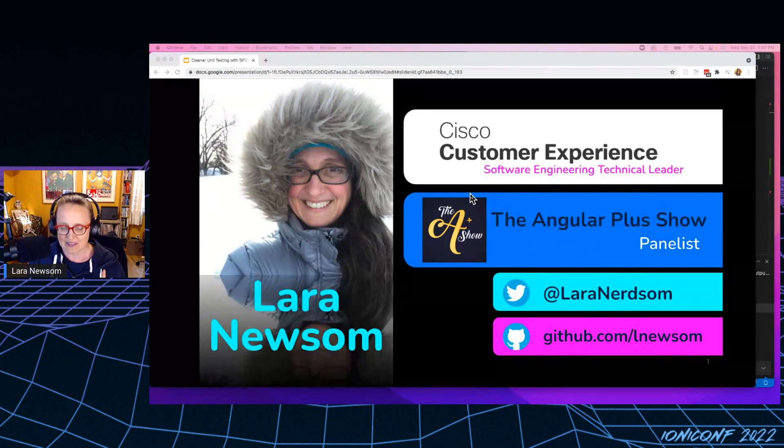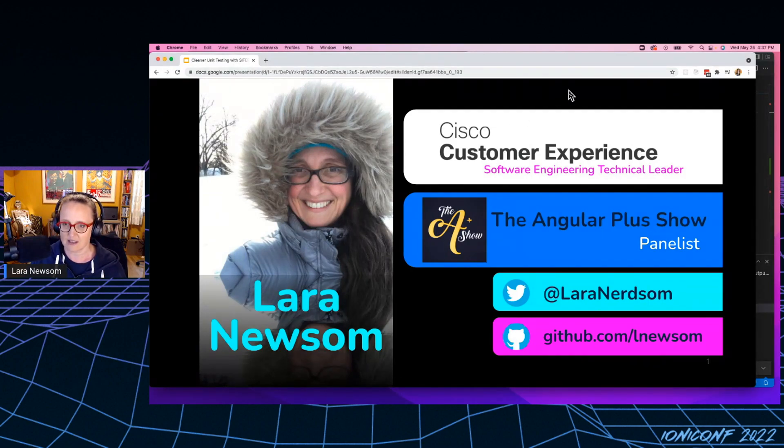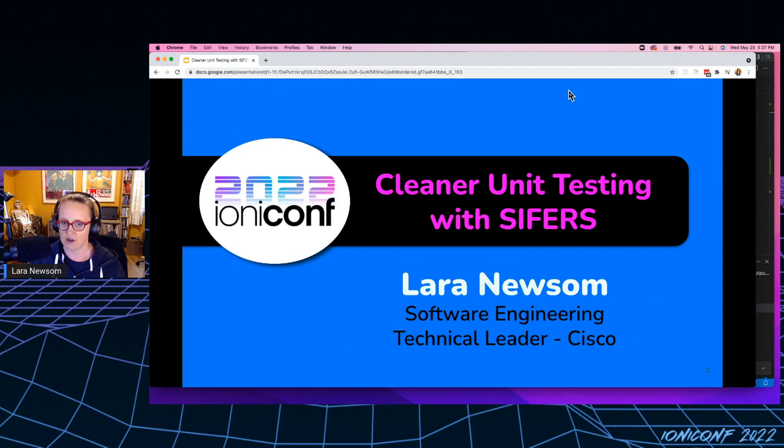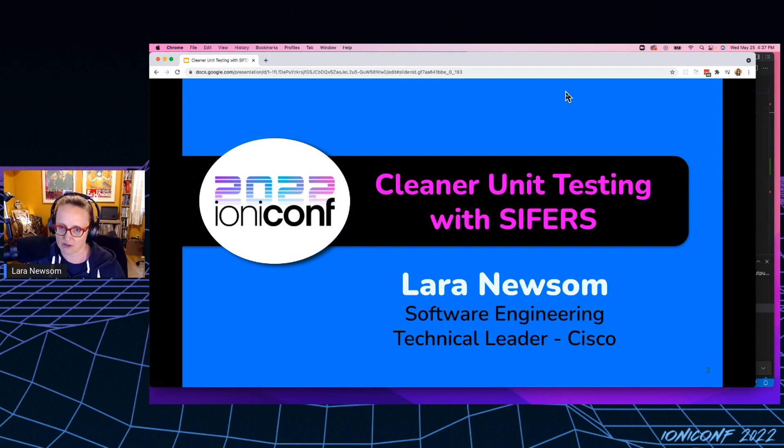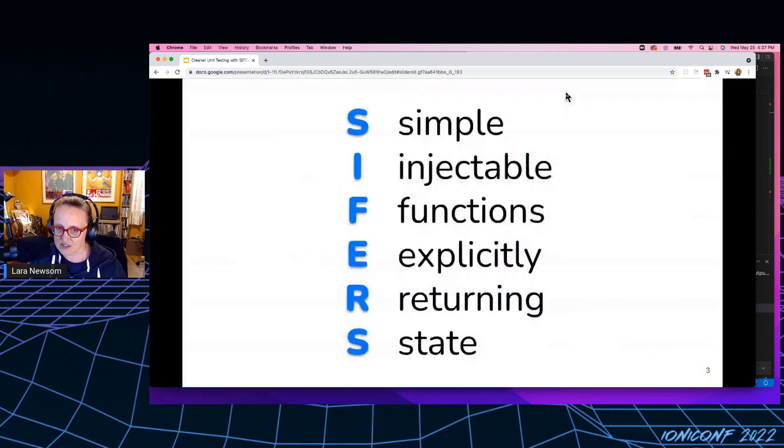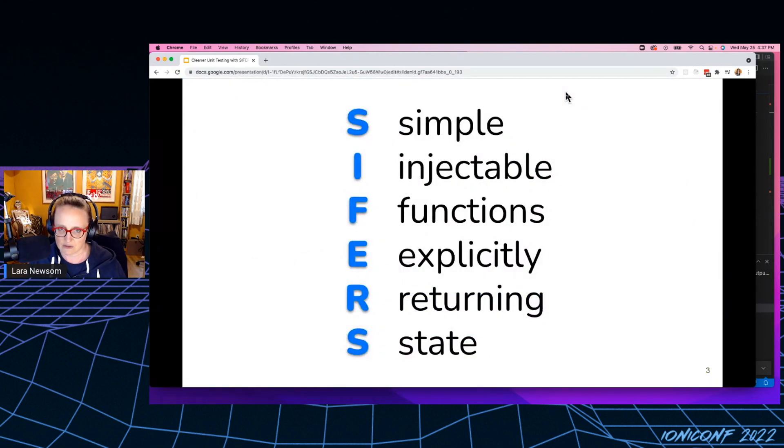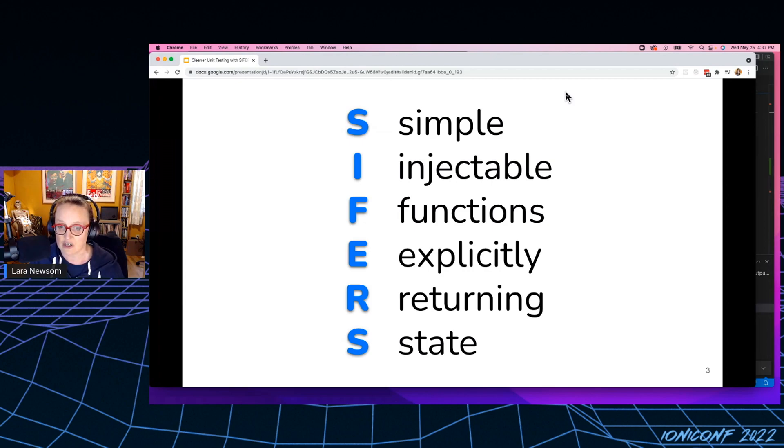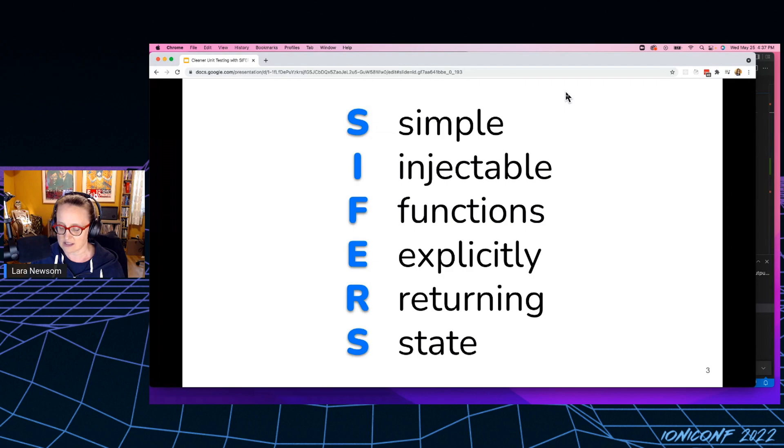So the talk I have for you today is called Cleaner Unit Testing with Cyphers. So you'll be excited to learn that Cyphers is yet another anagram that we get to use as software engineers. It stands for Simple Injectable Functions Explicitly Returning State.